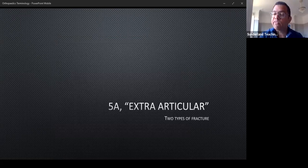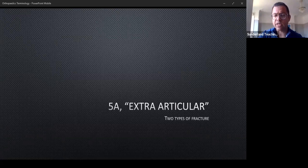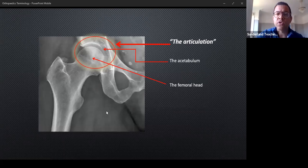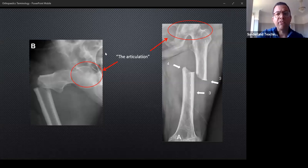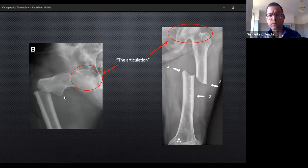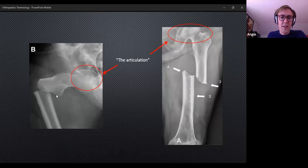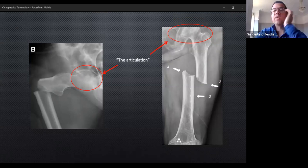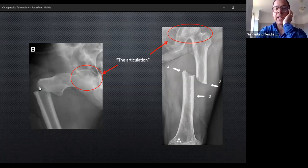Term five: extra-articular versus intra-articular fractures. The articulation is the correct name for the joint — for example, the femoral head and acetabulum together form the hip articulation. An extra-articular fracture is one that doesn't involve the joint surface. Here are examples of hip fractures — a proximal femur fracture and a shaft fracture — where the hip articulation itself is completely intact, even though the bone may look severely comminuted.